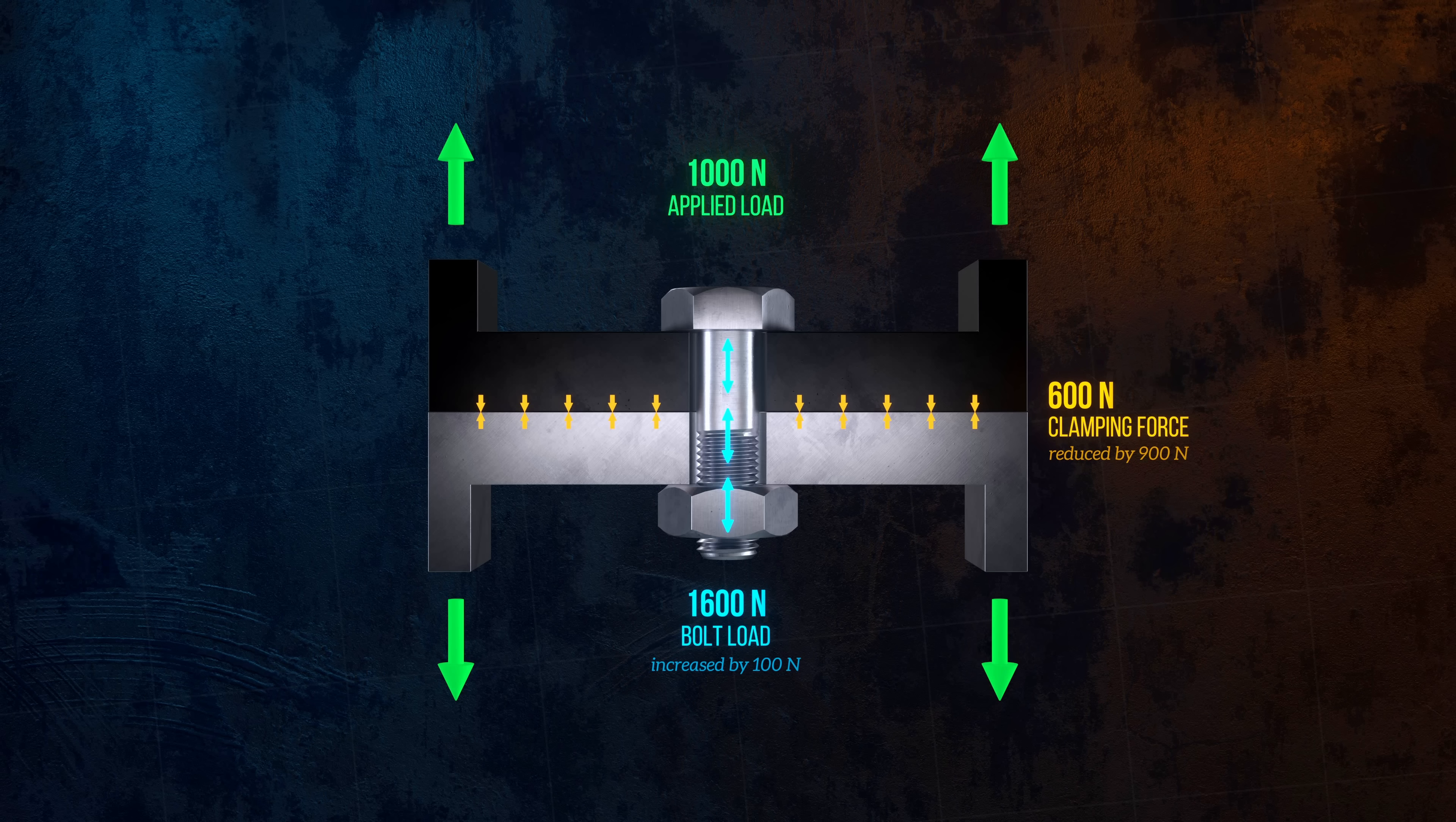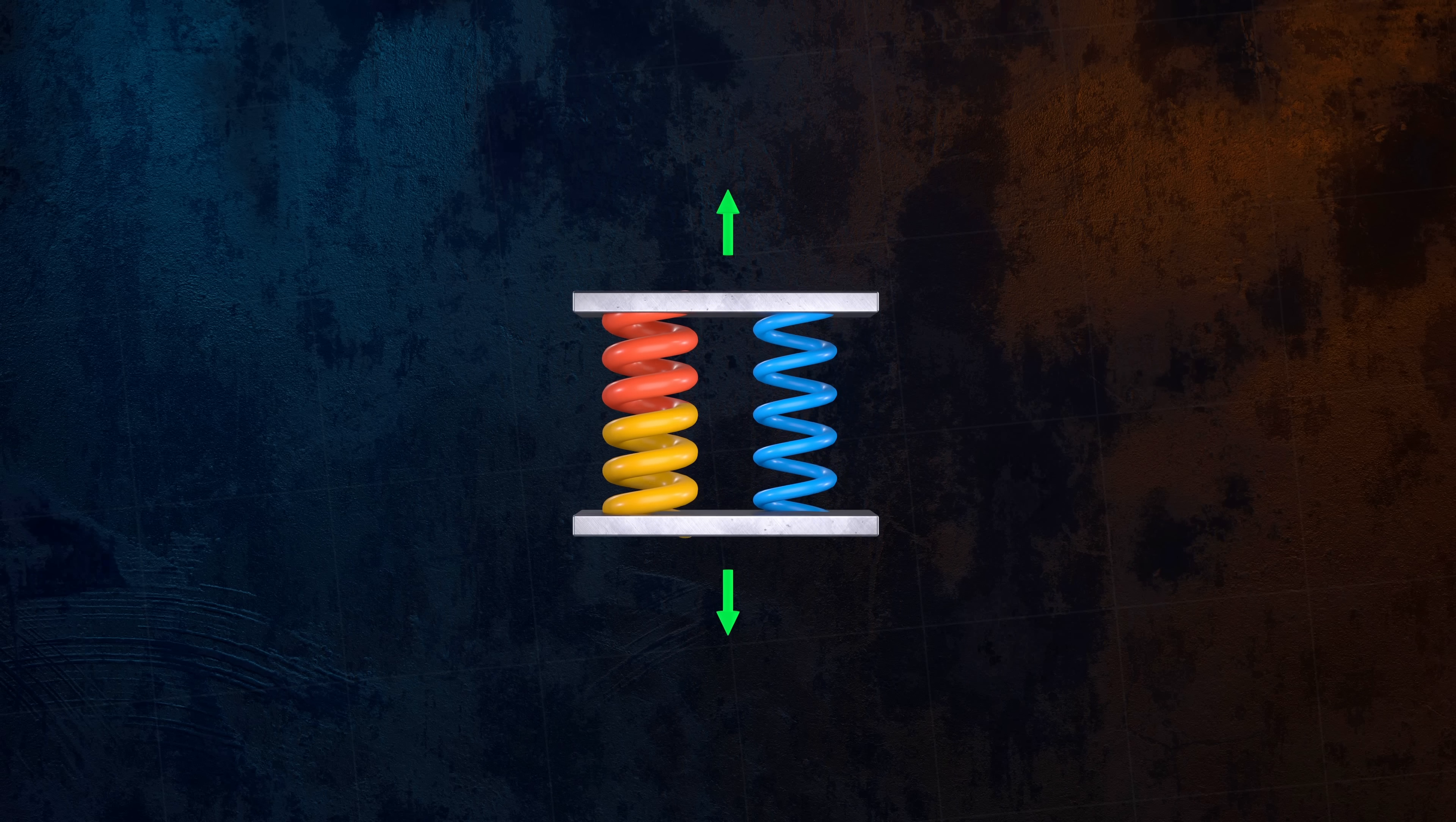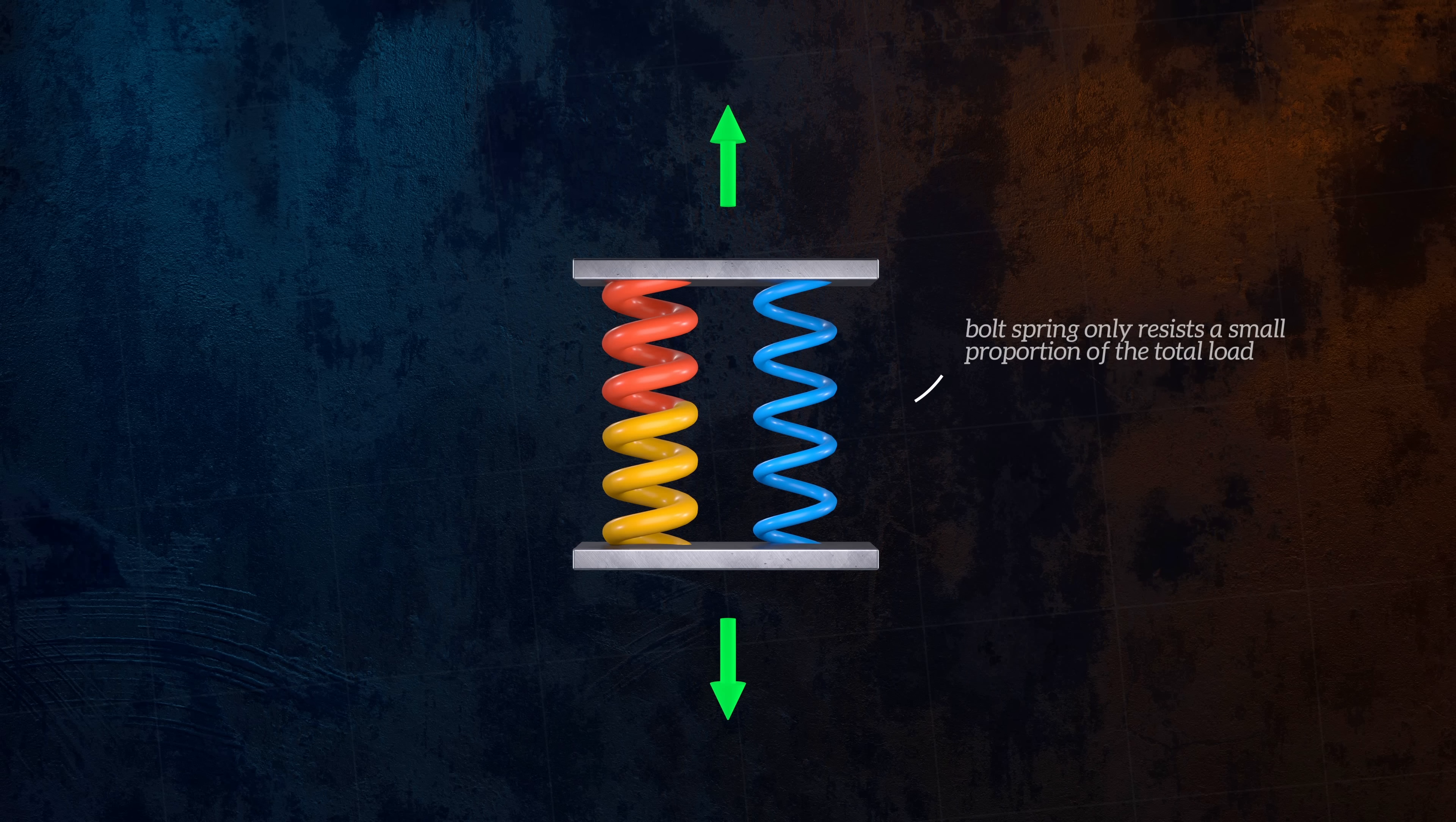The exact way the applied load is distributed between the bolt and the clamped components depends on the relative stiffnesses of the parts. The joined members are usually much stiffer than the bolt, which is why so much more of the applied load is used up by reducing the clamping force. You can think of the joint as an assembly of springs. When the preload is applied, the spring representing the bolt is stretched and held in place, and the springs representing the joined members are slightly compressed. When an external load is applied, the springs representing the joined members take most of the load, because they are much stiffer than the bolt's spring.